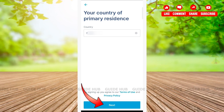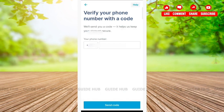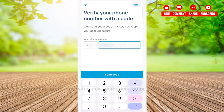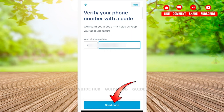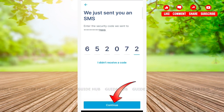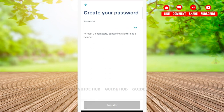Now type in your phone number, then tap on the Send Code button at the bottom of the page. They will send you a code. Type your code here and then tap on the Continue button at the bottom of the page.